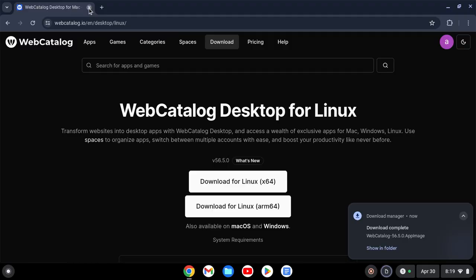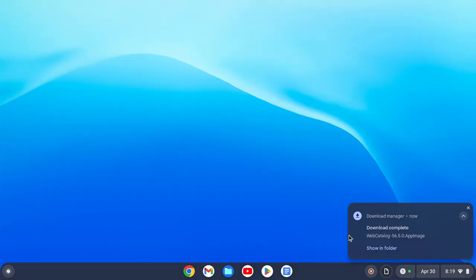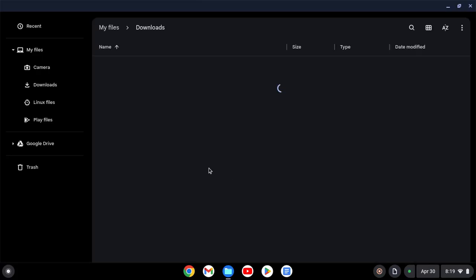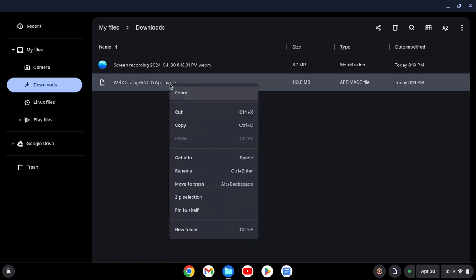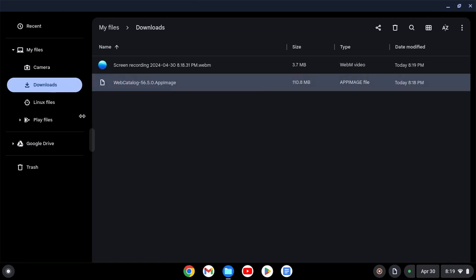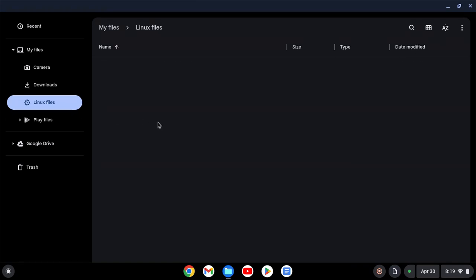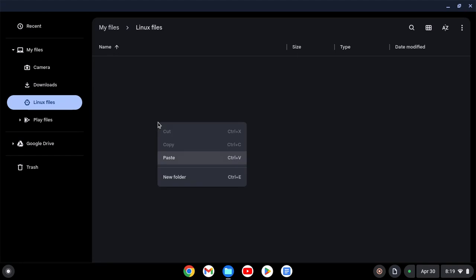Once that's done, hit Show in Folder. What you want to do is right-click on the file, hit Cut, and then go to the Linux Files folder, right-click, and then hit Paste.